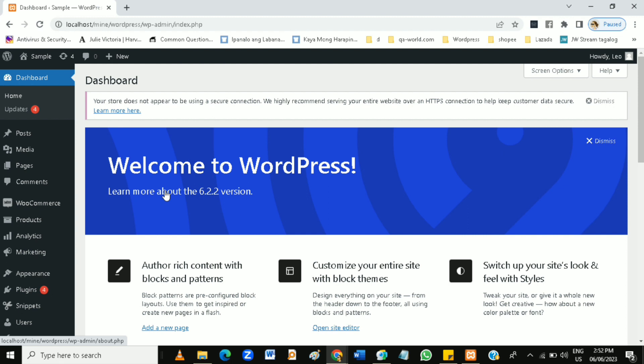Preview it to ensure everything looks good and then publish it for the world to see.